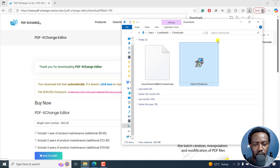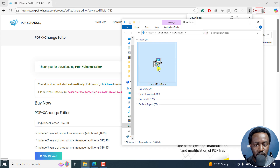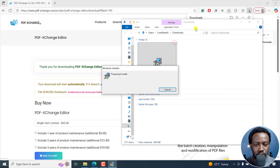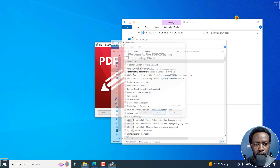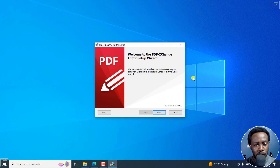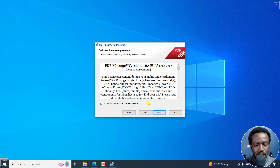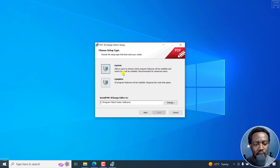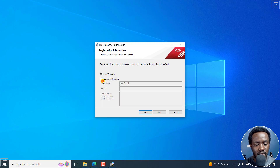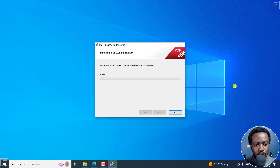Now let's navigate to the folder. Just right-click on it and click Install. I'll minimize a couple of things here so we can install through the wizard — PDF Exchange Editor setup. I'll click Next, accept the terms of the license agreement, and click Next again. You can do a custom or complete install. I want to go with the free version. Click Next, then click Install. Previously, if you have paid for a license for PDF Exchange Editor, that's where you'd input your key.